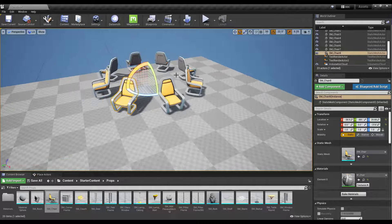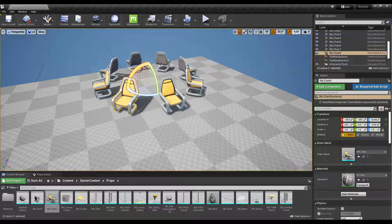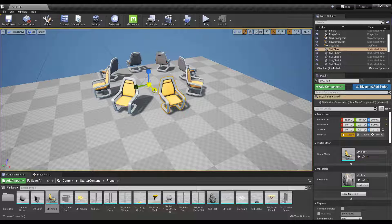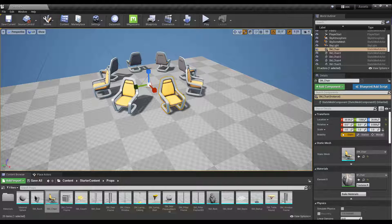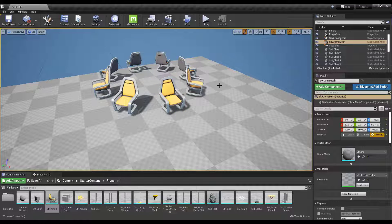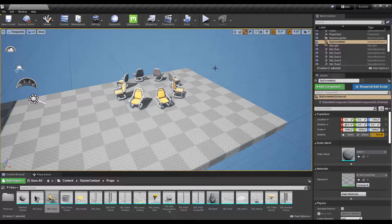There is also scale snapping, which works the same way. When you scale an object by tapping the R key, it snaps to different increments — in this case increments of 0.25.